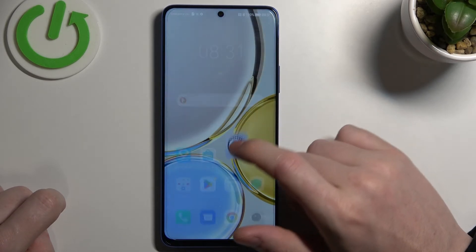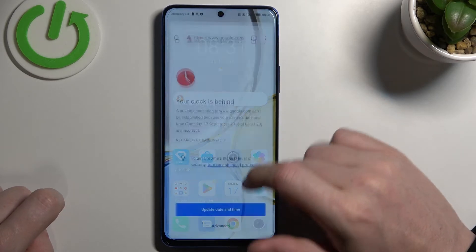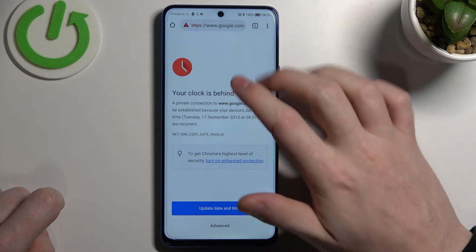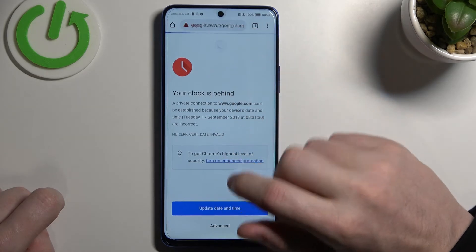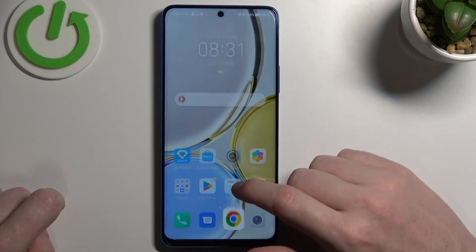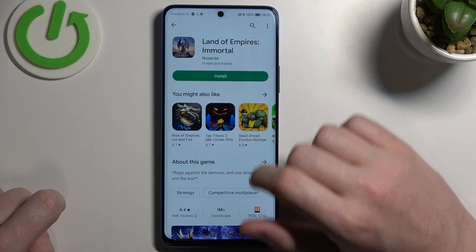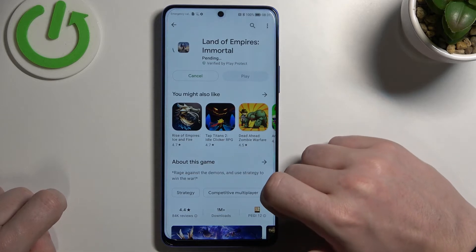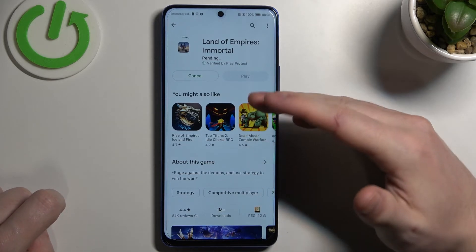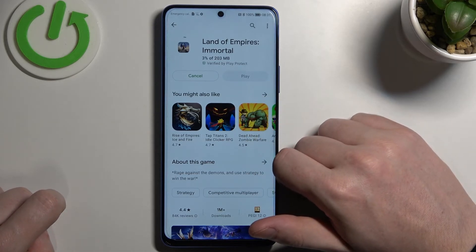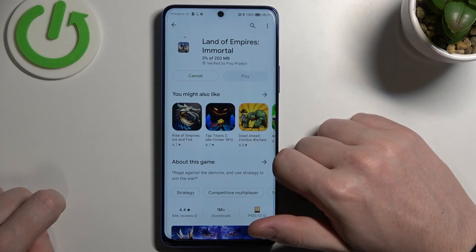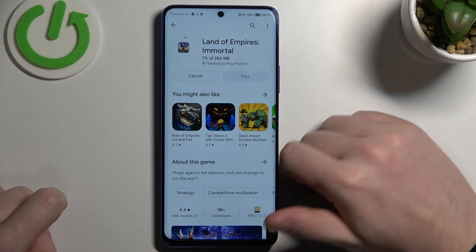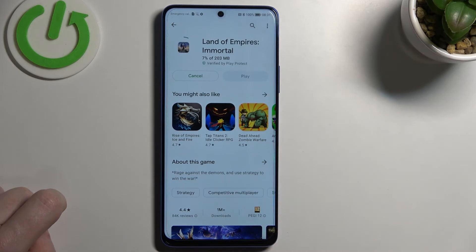Now if we go back to Google Chrome and reload the page, it should work fine. The same goes for the Google Play Store — if we try to download the same game, it will begin downloading.